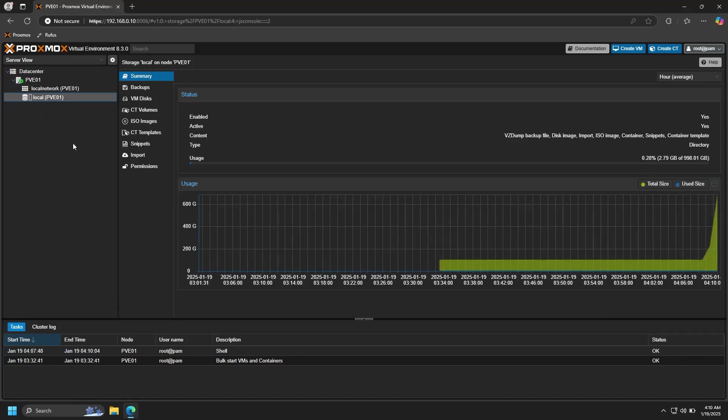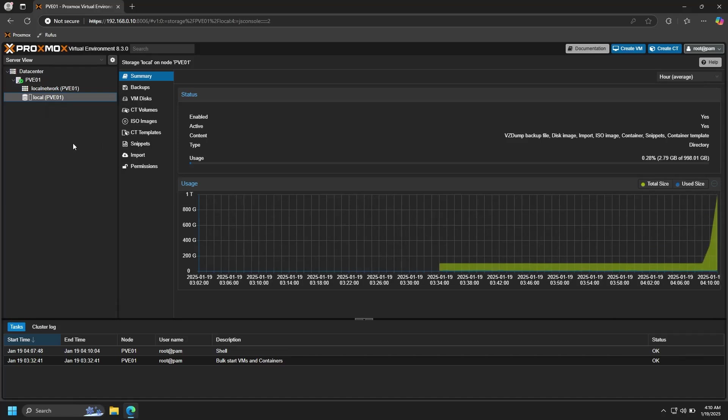All right, so now our node is configured and ready to get started building our home lab. That's all for now. As always, thanks for watching. Be sure to check out the other content on my channel as I have a few tutorials for Proxmox and I plan on making more. If you have any questions, run into any issues, or if you have any ideas for videos you'd like to see in the future, let me know in the comments down below, and I'll see you in the next video.